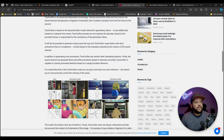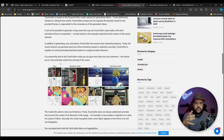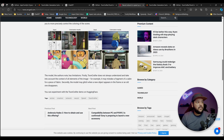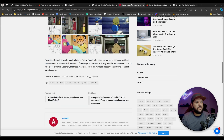ToonCrafter has several other interesting features. First, the neural network can generate black and white animations based on sketches. Second, ToonCrafter is capable of coloring animated sketches based on a single provided reference — so if you draw sketches, you can give it one reference image with color and it will do the rest. It is noteworthy that in this ToonCrafter mode, you can give more than one color reference, which allows you to more precisely control the coloring of the scene. You can experiment with ToonCrafter on HuggingFace.